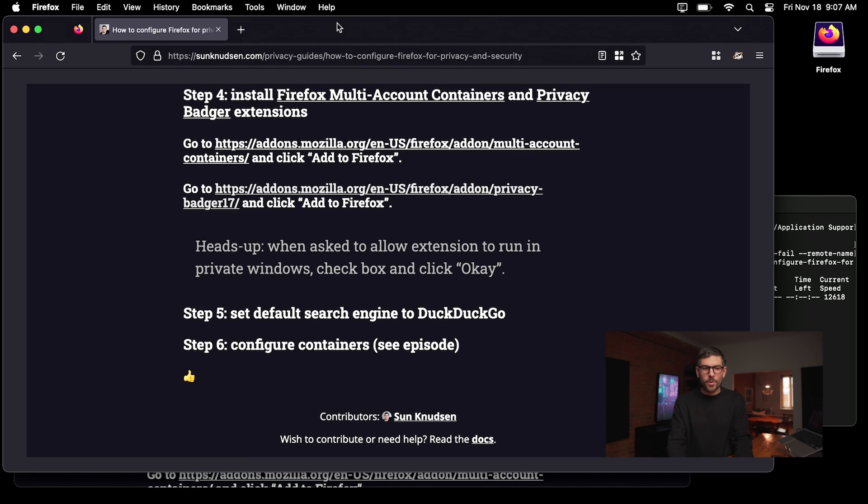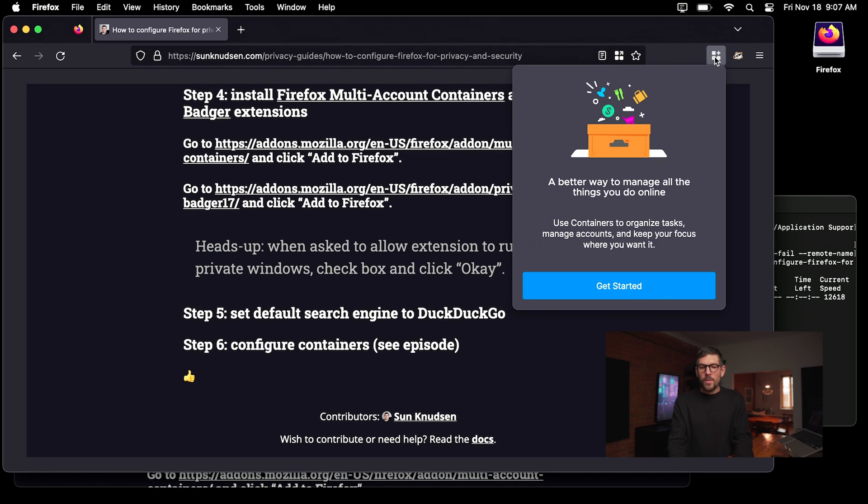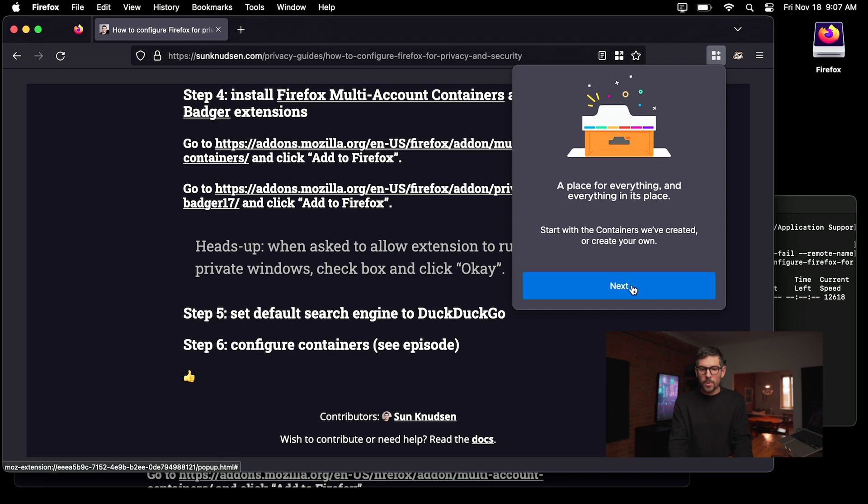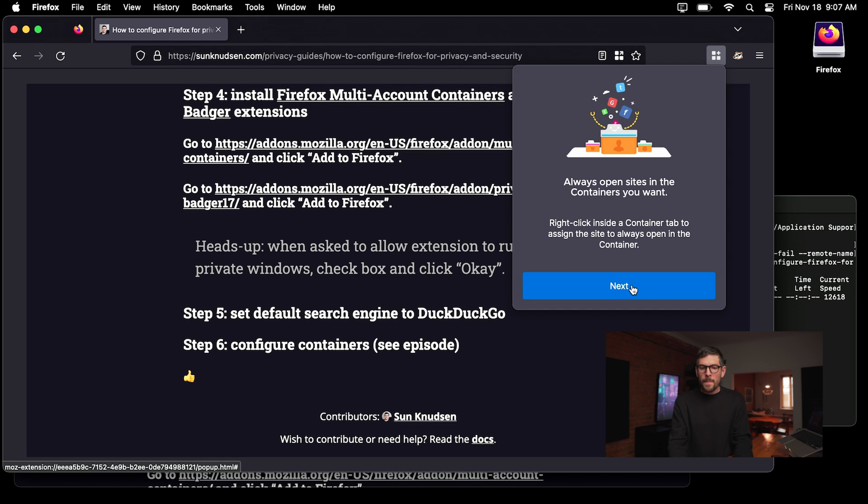Now the last thing you want to do is configure containers. Containers is a very powerful way of isolating websites. So all of the cookies that the websites use or share will be isolated within a container. So a great example of this is Google. Maybe you want to use Google search because DuckDuckGo is not helping for a specific type of query. So in order to do this, really all you have to do is configure this little extension. So we're going to go through the little wizard here really quick.